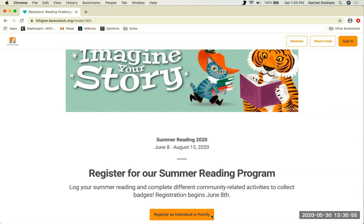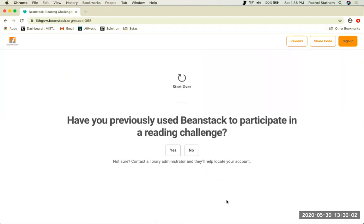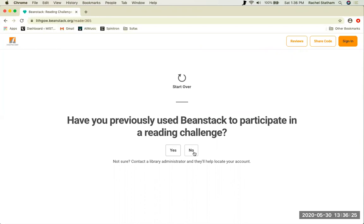We are now ready to start the registration process, so go ahead and click the Register an individual or family button. To ensure that you don't already have an existing account, Beanstack will ask you if you've previously participated in a reading challenge on the site before. Lithgow Library has never used Beanstack in the past, so unless you've recently made an account and forgotten your password, the answer should be no. If you have made an account and you cannot get in, please contact the library. Do not create another account.